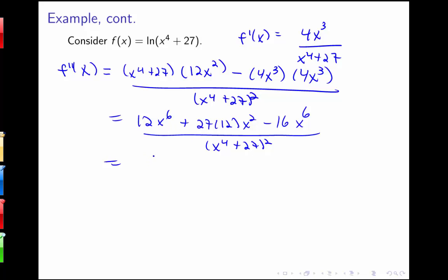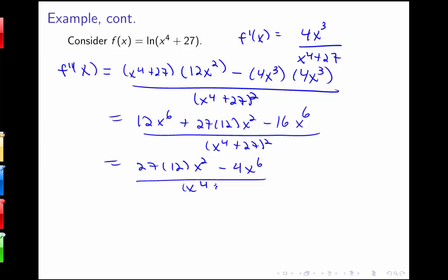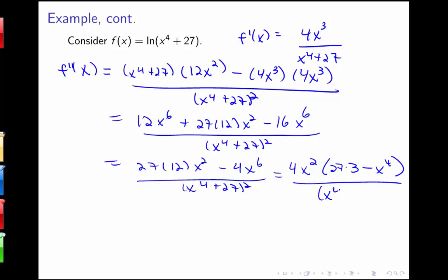We multiply this out to get 12x to the sixth plus 27 times 12x squared minus 16x to the sixth, all over x to the fourth plus 27 squared. Combining those terms gives us 27 times 12x squared minus 4x to the sixth over x to the fourth plus 27 squared. Factoring out 4x squared gives 4x squared times 81 minus x to the fourth, all over x to the fourth plus 27 squared, since 27 times 3 equals 81.